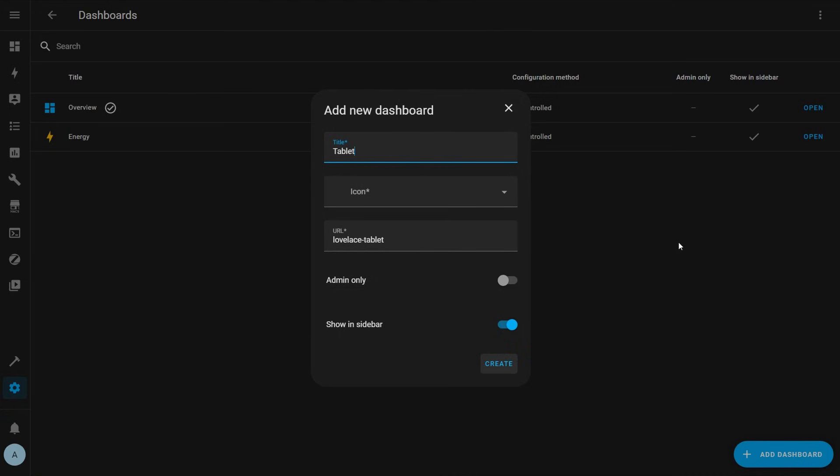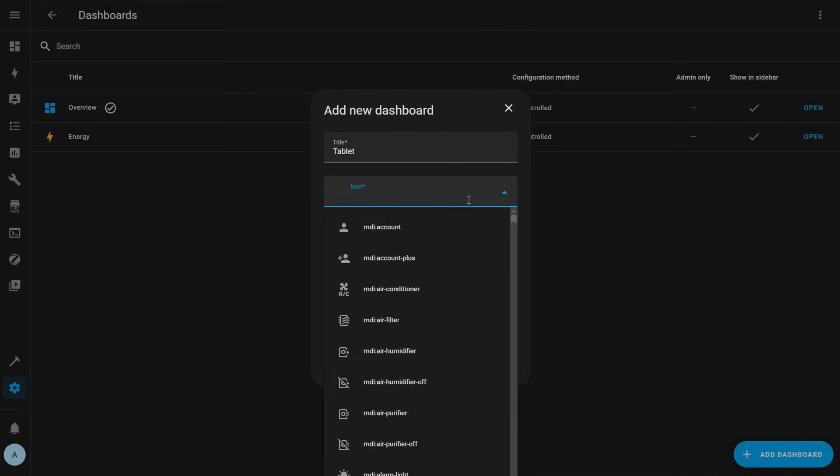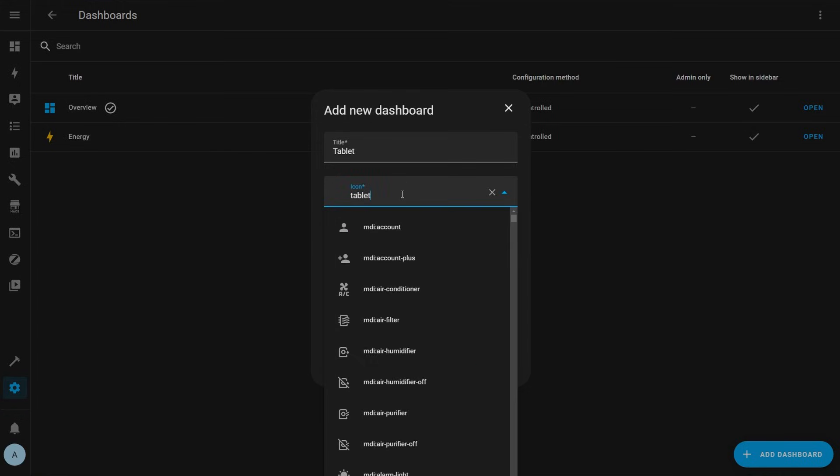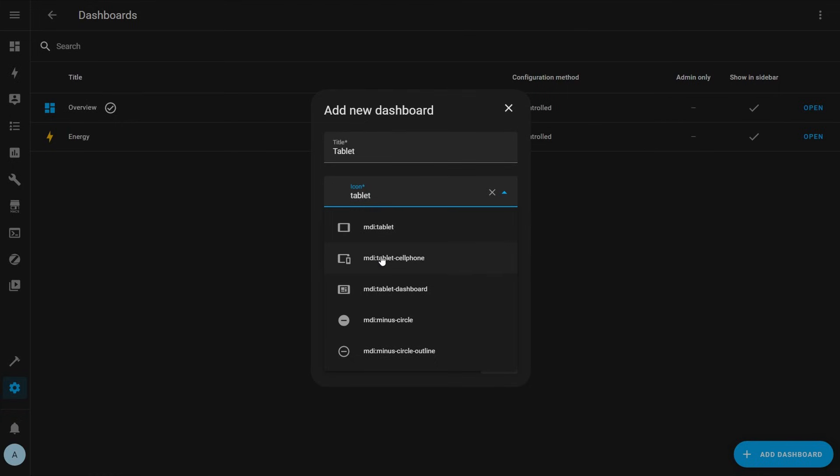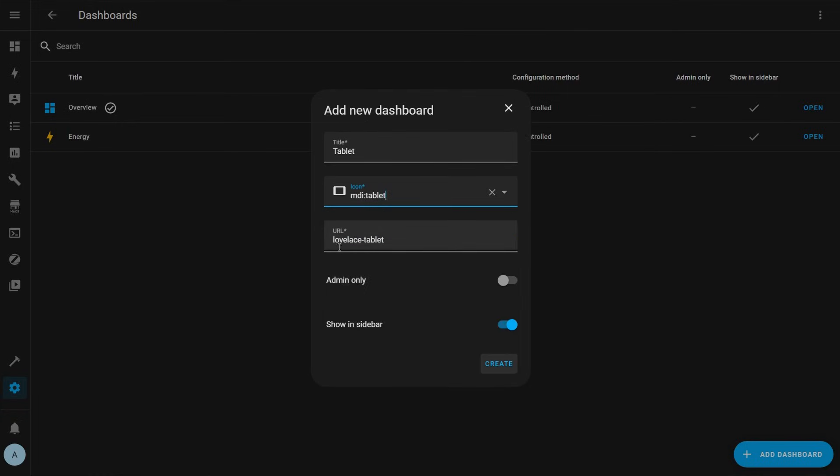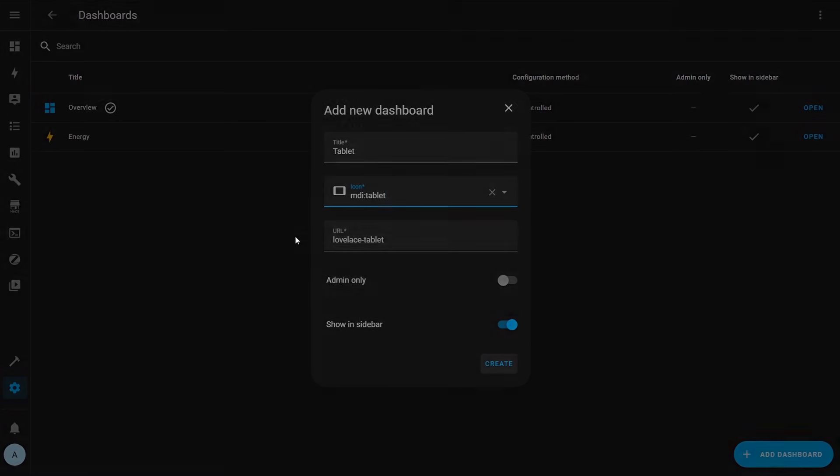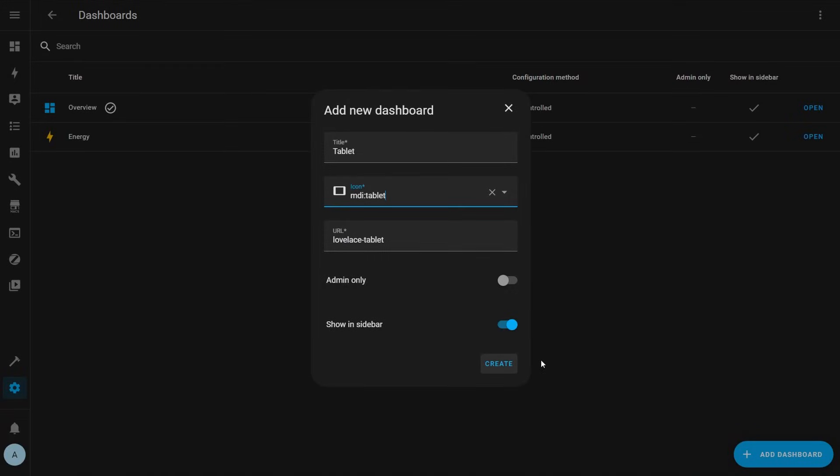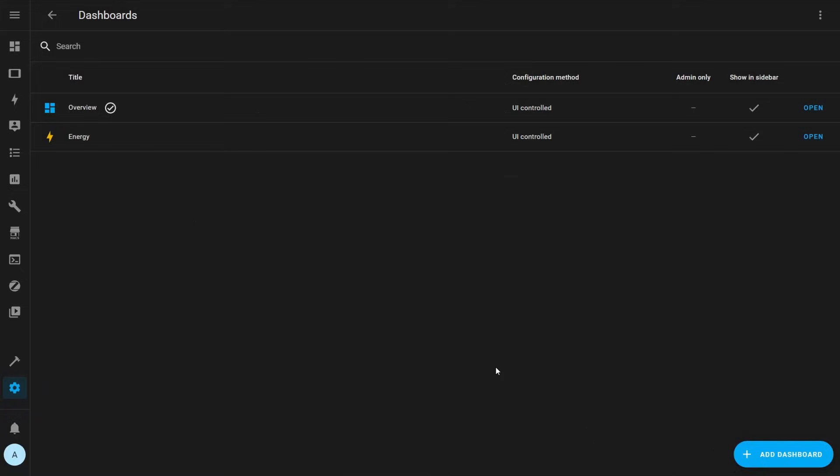The icon should represent what the dashboard is for. So I would choose a PC icon, tablet icon, etc. The icon will show up in Home Assistant's sidebar. So pick something that's easily identifiable if you collapse the sidebar. For this example, let's just call ours tablet and then use the tablet icon. You can see that the URL is automatically populated, so you can just leave that for now. That URL can actually be used for navigation purposes later on. You can also choose if the dashboard should only be viewable by admin users. But let's leave that off for now and then leave the show in sidebar option checked on. Once you click create, the dashboard will appear in the list and you can click open.